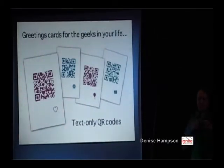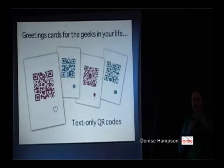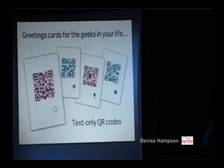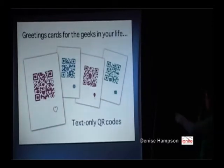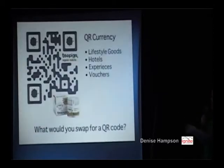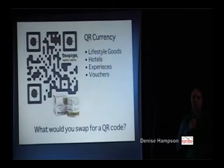You can actually have text just embedded into a QR code — it doesn't have to go anywhere online. So we've created a series of greetings cards that have messages. The big one says 'will you marry me?' We've got 'wishing you good luck,' 'just to say I'm sorry,' and so on.